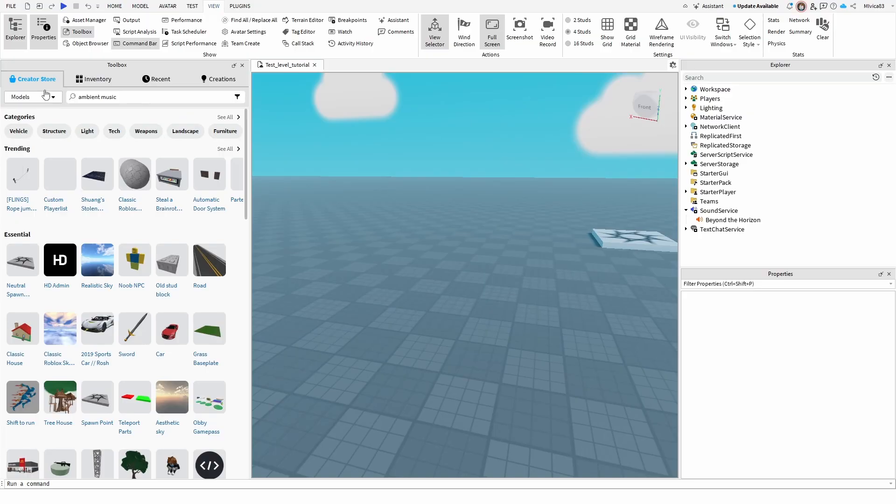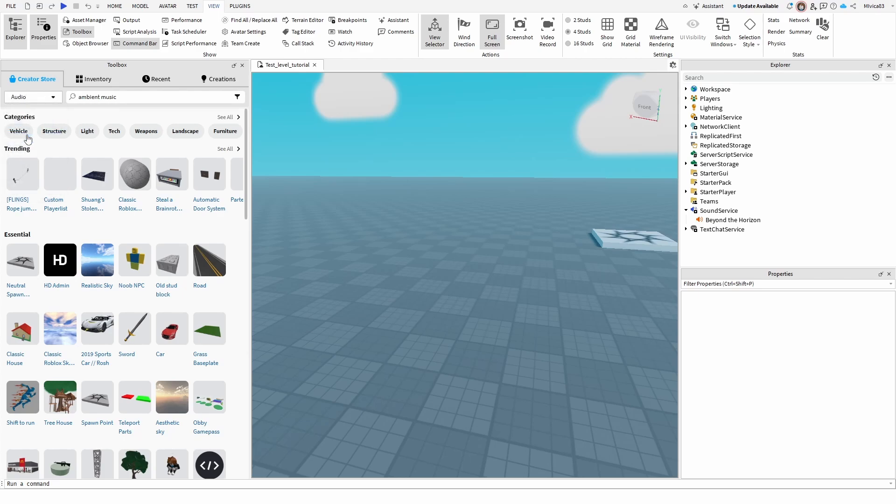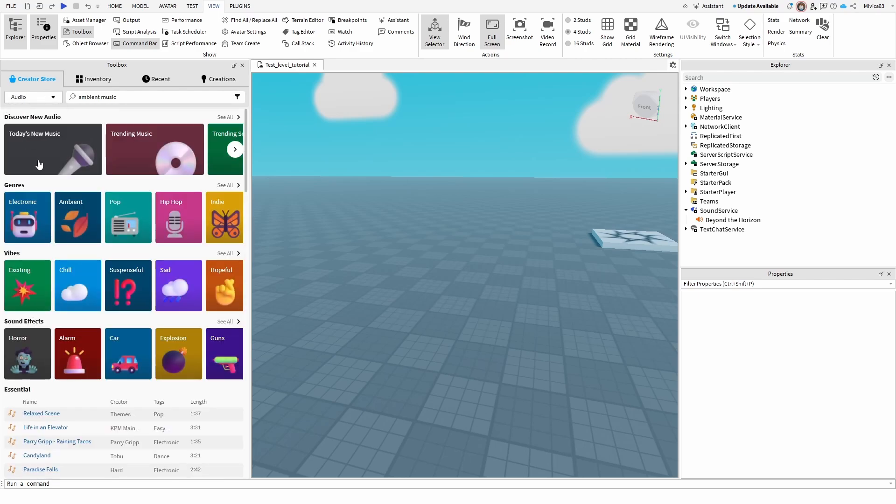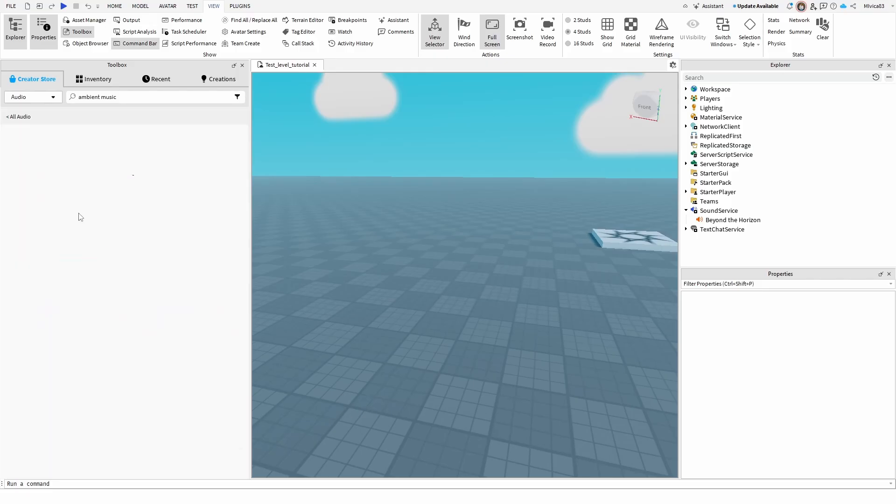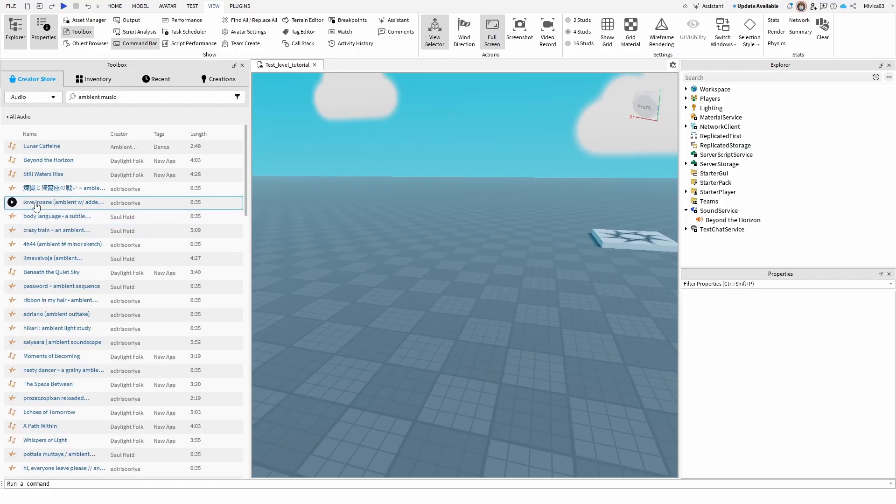Once it opens up, in the top upper left corner, you need to change from models to audio. Once you do that, you'll have the home screen where you have your different sounds and musics and I'm going to choose, for example, ambient and here is my list.